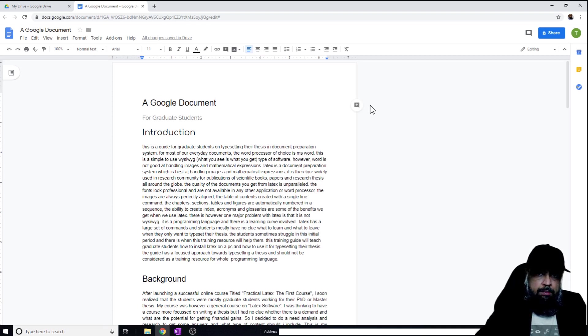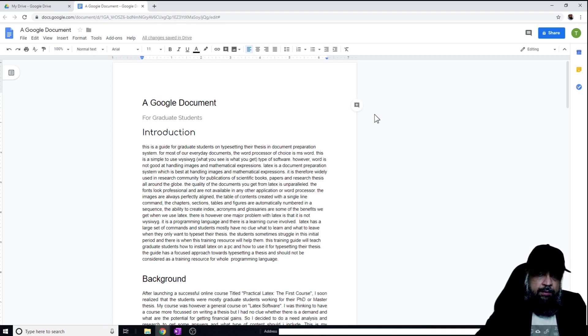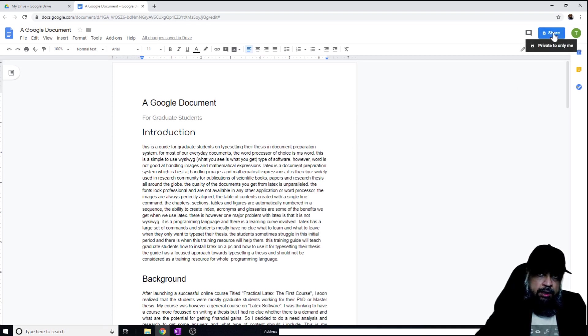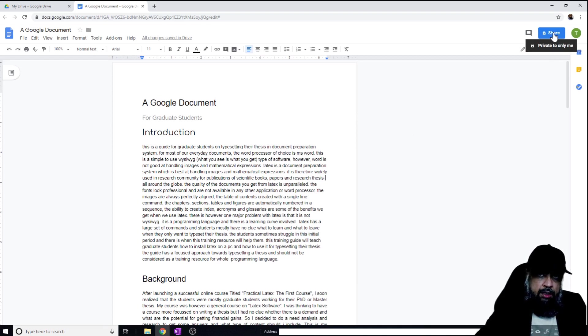All of the team members would be able to simultaneously edit the document. This is a powerful functionality. This is a document, and if I hover over this share button on the right hand top side, I can see that it shows me 'private to only me,' which means this document has not been shared with anyone else.